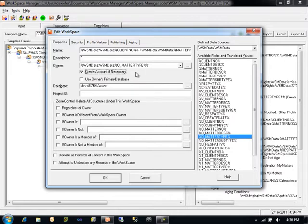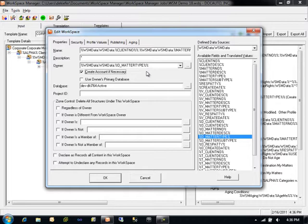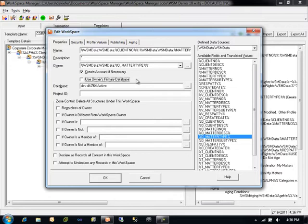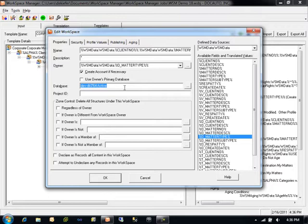Workspace Manager can create the owner account on the fly. These settings are configured within the Workspace Manager job properties. All of the necessary and required attributes for the user account must be specified within that interface to allow for successful creation of new user accounts within the WorkSite interface. The destination for the workspace is also very important. DocAuto generally recommends using a hard-coded specific database as the target database for a workspace, rather than relying on the owner's primary or preferred database, which may cause problems if not properly configured.